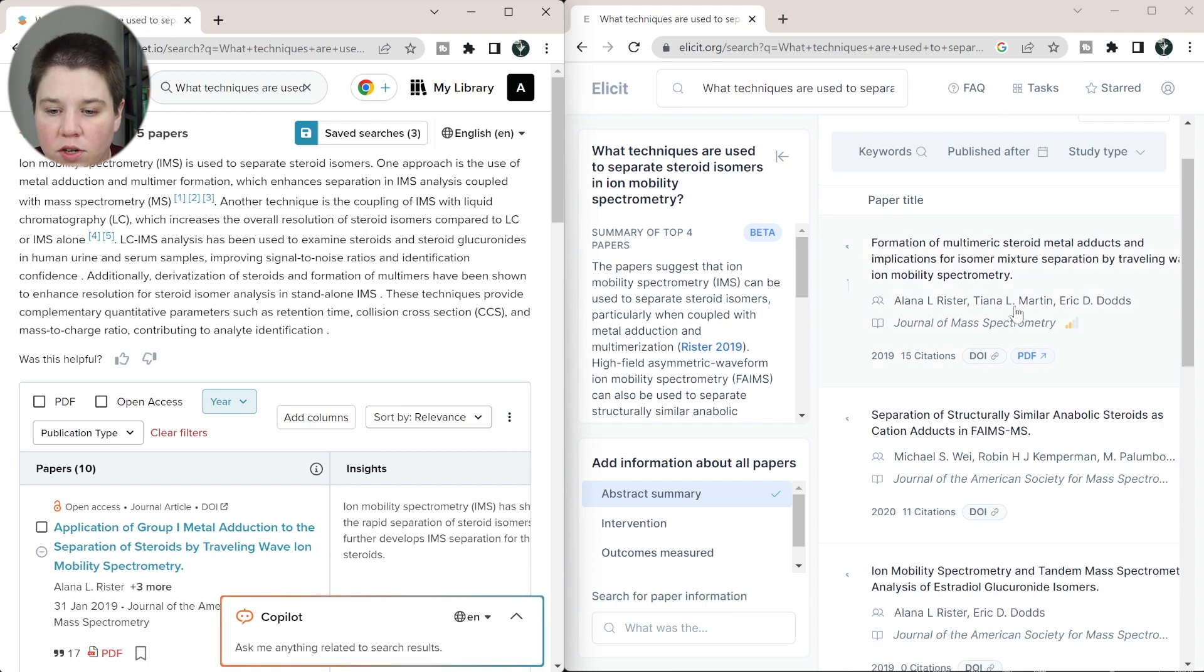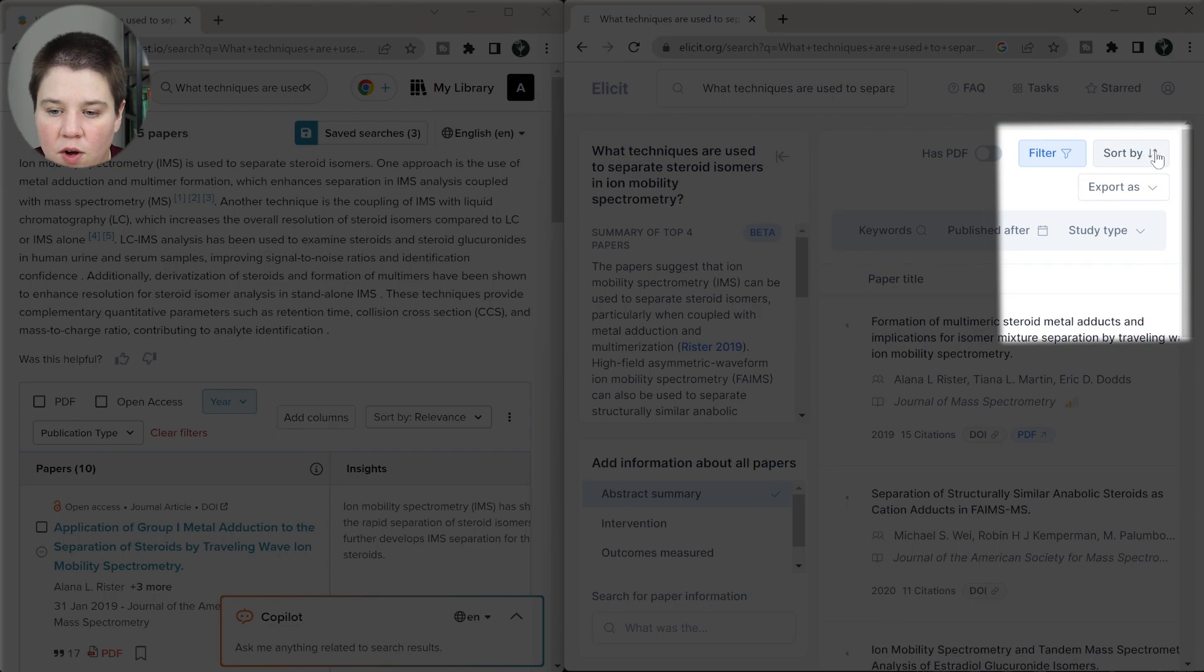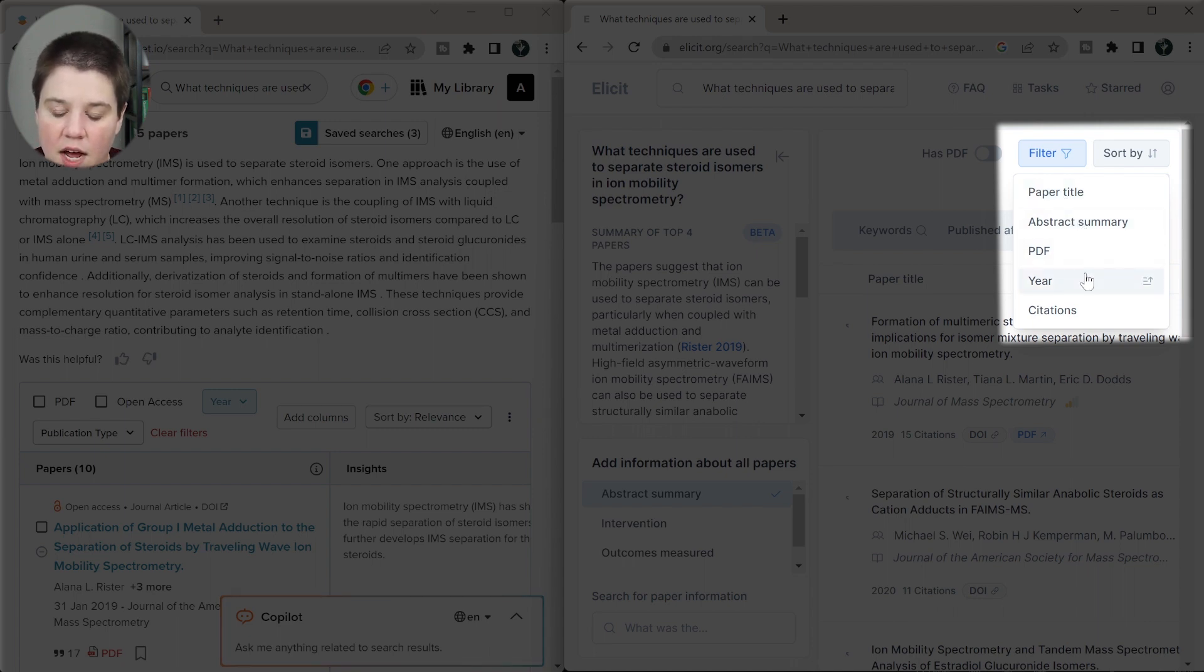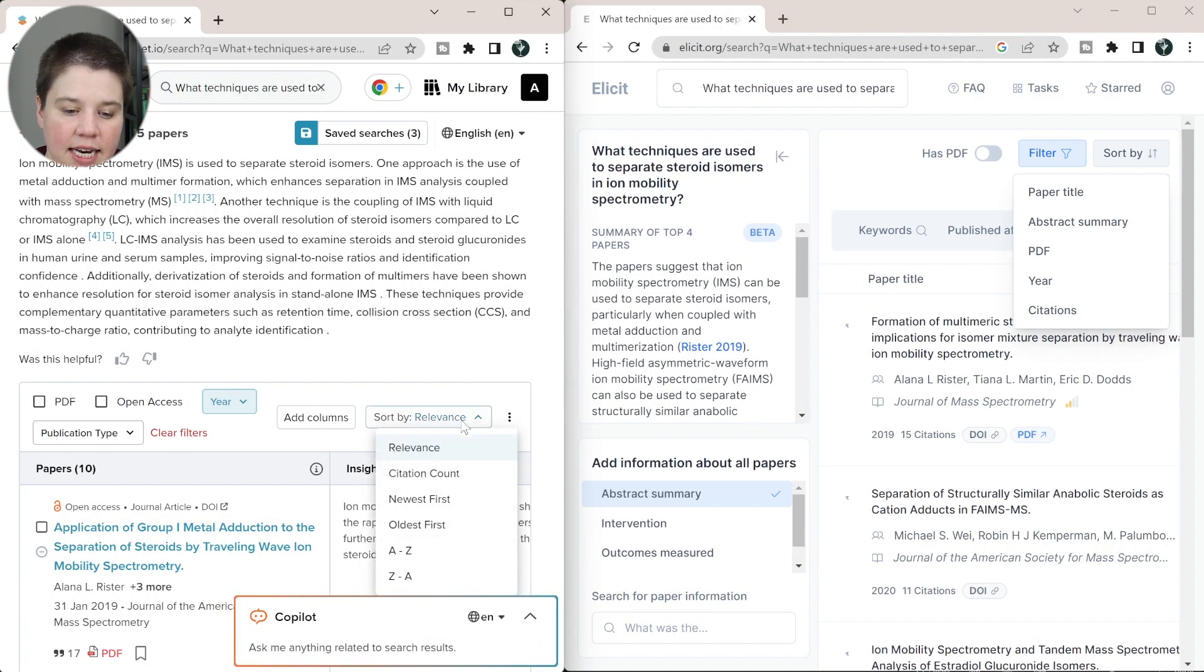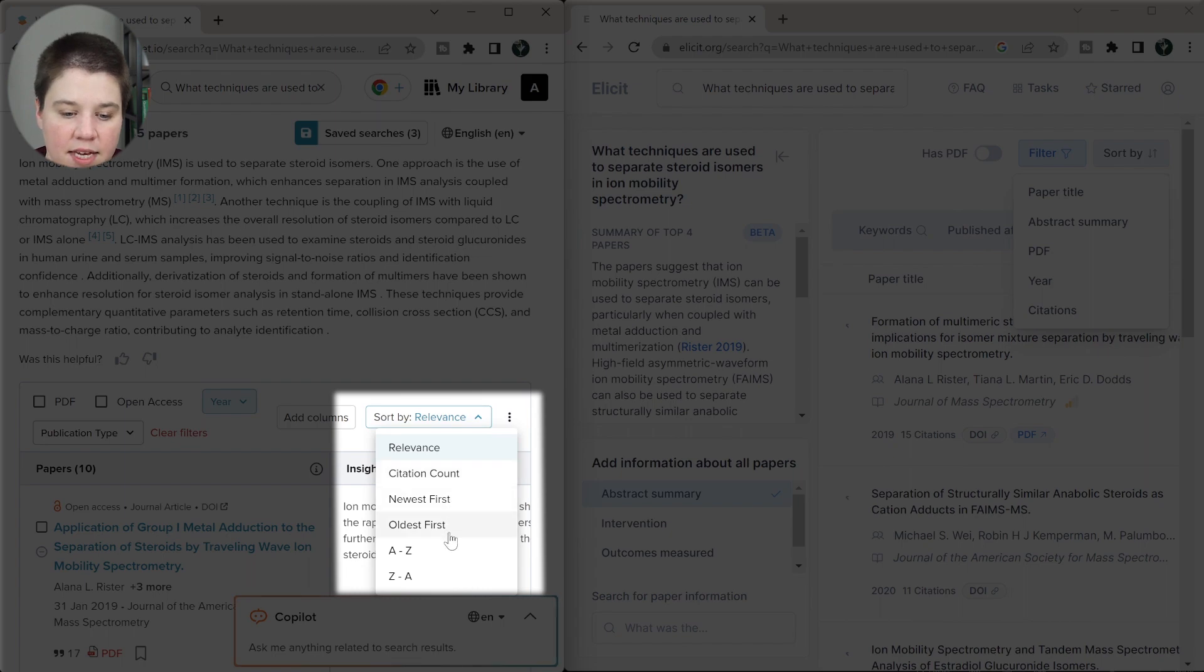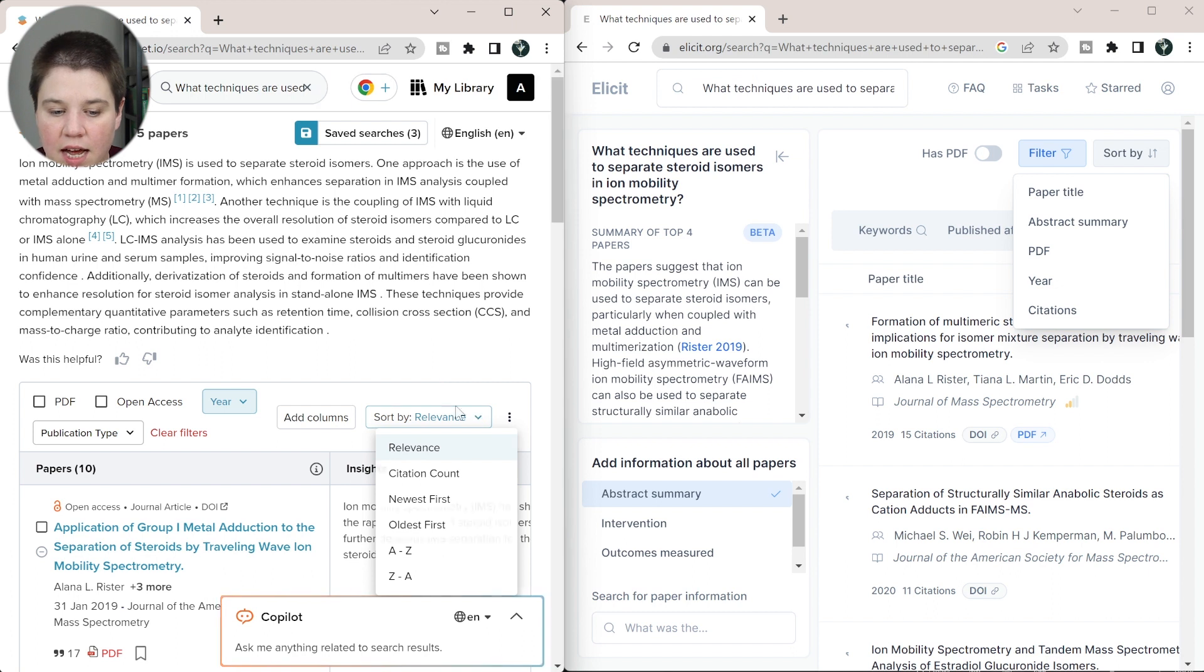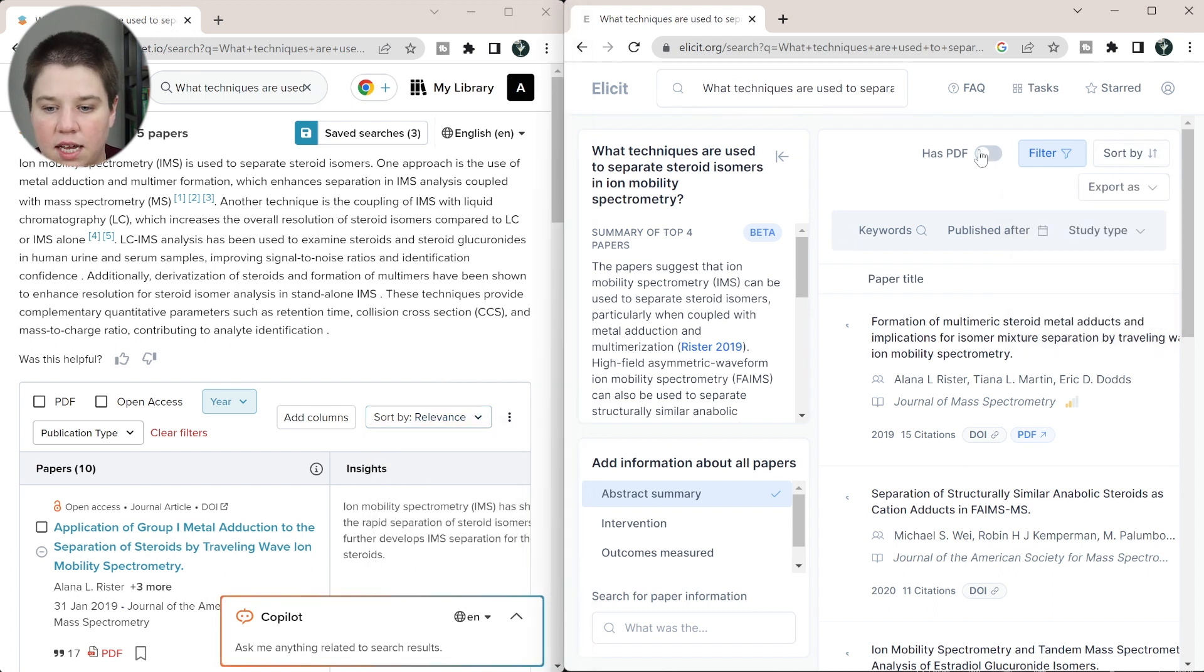So you can also sort with both of these. So with Elicit, we have a sort by the title. So this is going to be alphabetical, the abstract summary, whether it has a PDF or not, the year and the citations. And this is going to sort by relevance, citation, the year is going to be the same, and then alphabetically. So very similar sorting ability with both of these. And you can also filter on Elicit if it has a PDF or not.